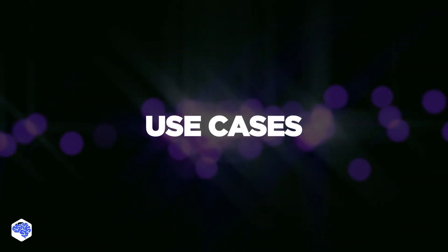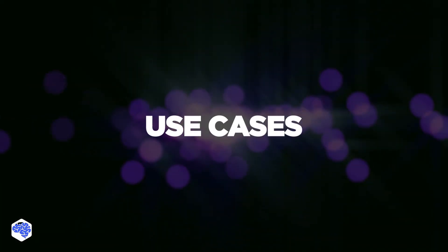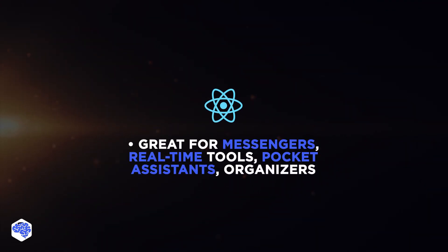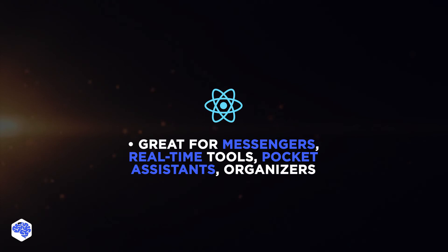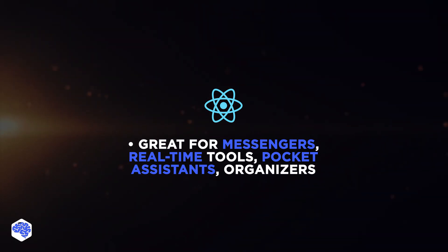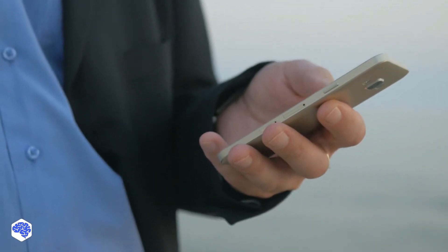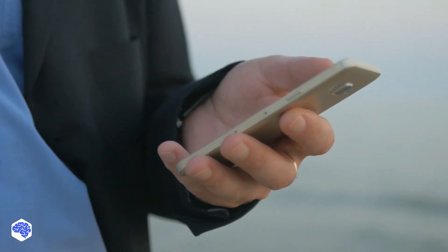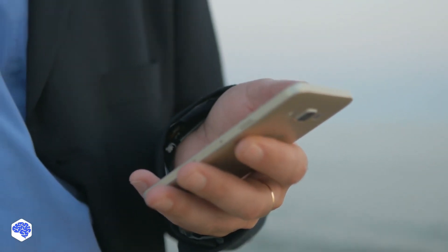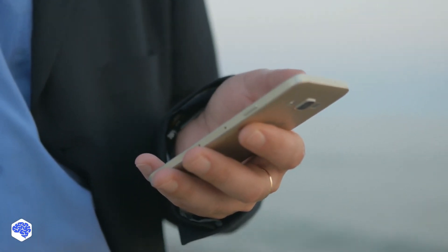Use cases. React interacts well with the hardware, which makes it a great tool for messengers, real-time tools, pocket assistance, and organizers. Anything that requires fast real-time output and smooth connection to the camera, microphone, GPS, file folder, contacts, is up React Native's alley.